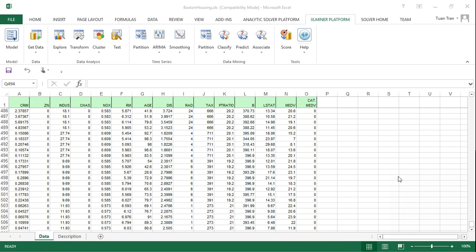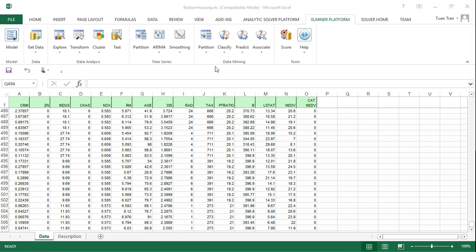Hello everyone, today I will show you how to use XLMiner to construct a multiple linear regression model for predicting house values. The dataset we use is the Boston housing dataset.